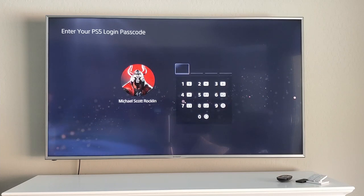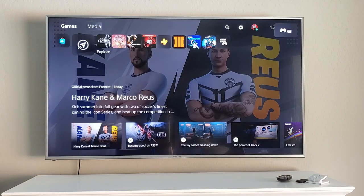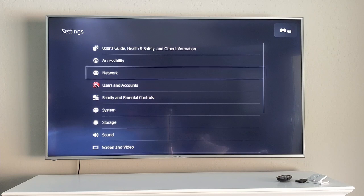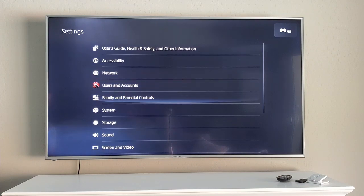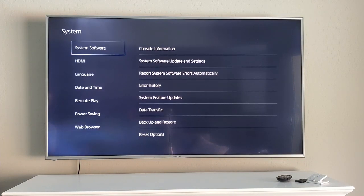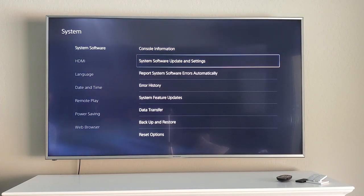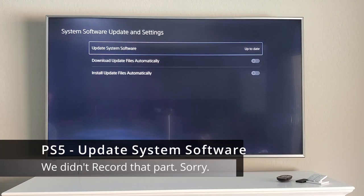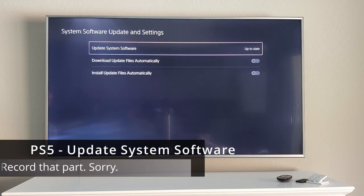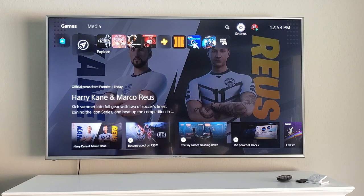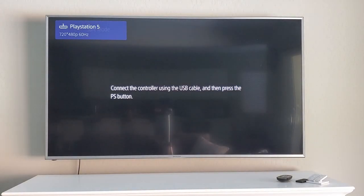Go ahead and select 'Clear System Software Cache.' After clearing the cache, your PS5 will turn on in normal mode. Next, go to system settings and update your system software — you can update via internet or USB, but internet is recommended. Your system is now updated!